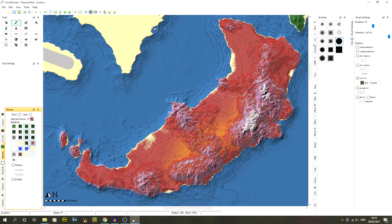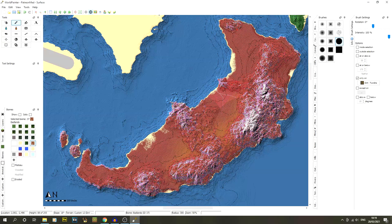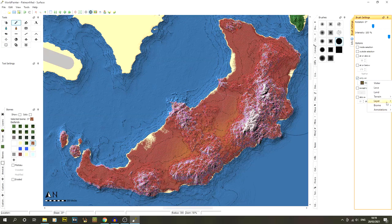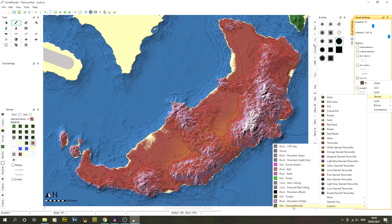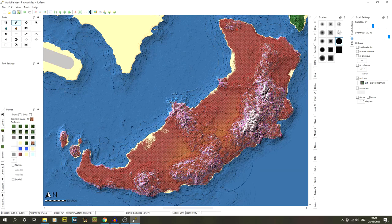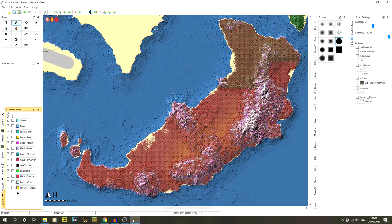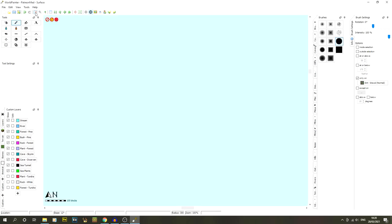For biomes, go to the Biomes tab, select Badlands, and use the pencil tool. Set it to only on terrain custom dirt-tundra at 100% intensity and paint the whole area. Then also apply Badlands only on dirt-gravel-normal terrain — otherwise anywhere grass or trees appear over non-Badlands terrain will turn an odd green color. You can toggle layers off to see more clearly what's happening.